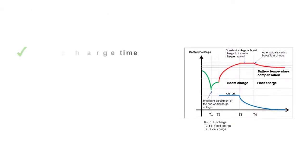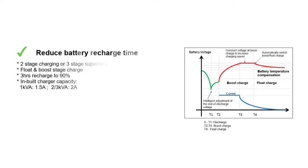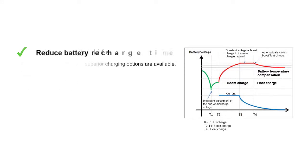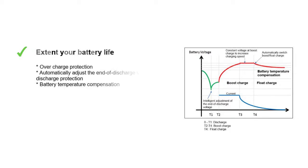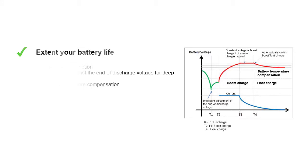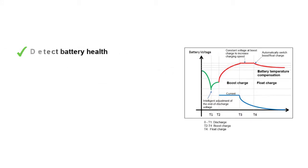Two-stage charging or three-stage superior charging options are available. Battery management will extend your battery life. These models have overcharge protection and will automatically adjust the end of discharge voltage. It will automatically detect your batteries' health and schedule an immediate battery test if needed.